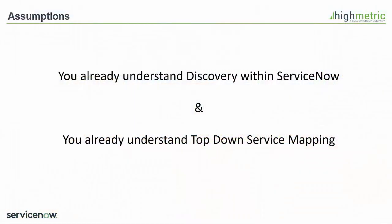Now for this Techbyte I'm going to make two fairly large assumptions. The first one being that you already understand what discovery is within ServiceNow and that you have some understanding of the current top-down service mapping functionality that exists.